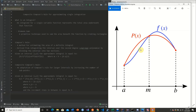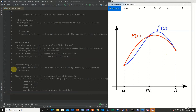If our interval a to b is spread out over a long distance, we're going to have some overestimation and underestimation. So what we do is adjust our Simpson's rule into what's known as the composite Simpson's rule — an adaptation of Simpson's rule for larger intervals by increasing the number of subpoints.